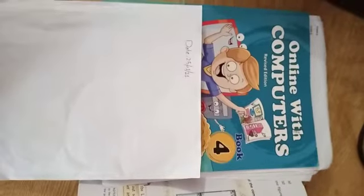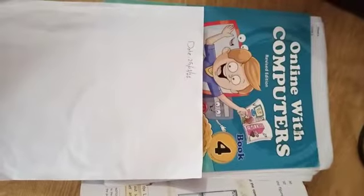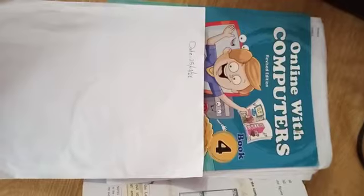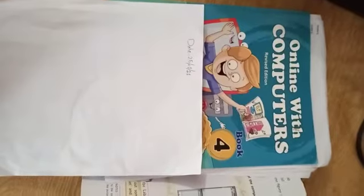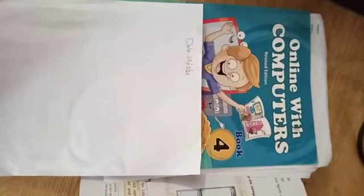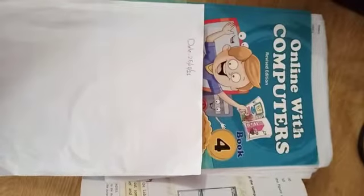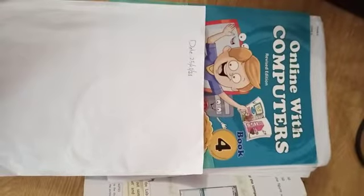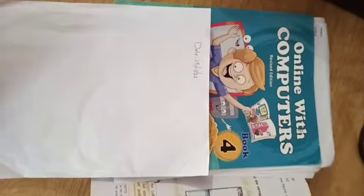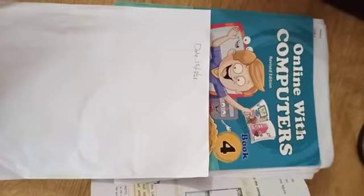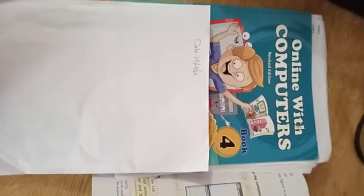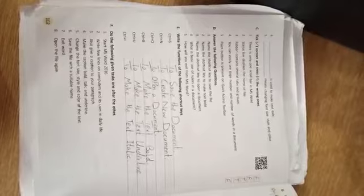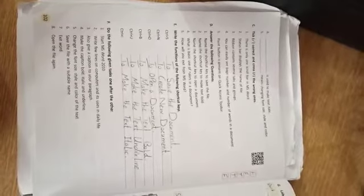Bismillahirrahmanirrahim, assalamu alaikum. I hope you all are fine. Today we are going to start our lecture number 15 which is from chapter number 8, which name is Introduction to MS Word. Today's date is 25 December 2021.